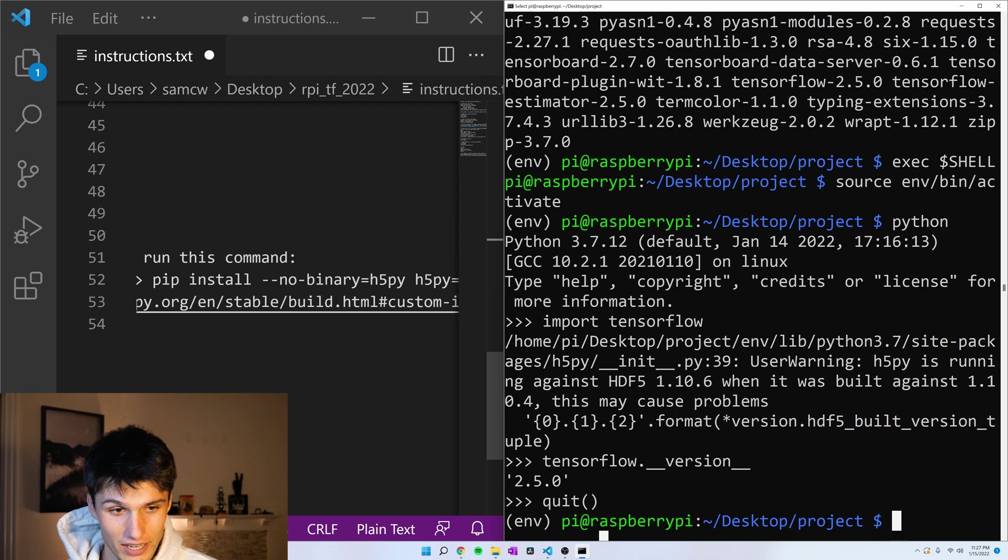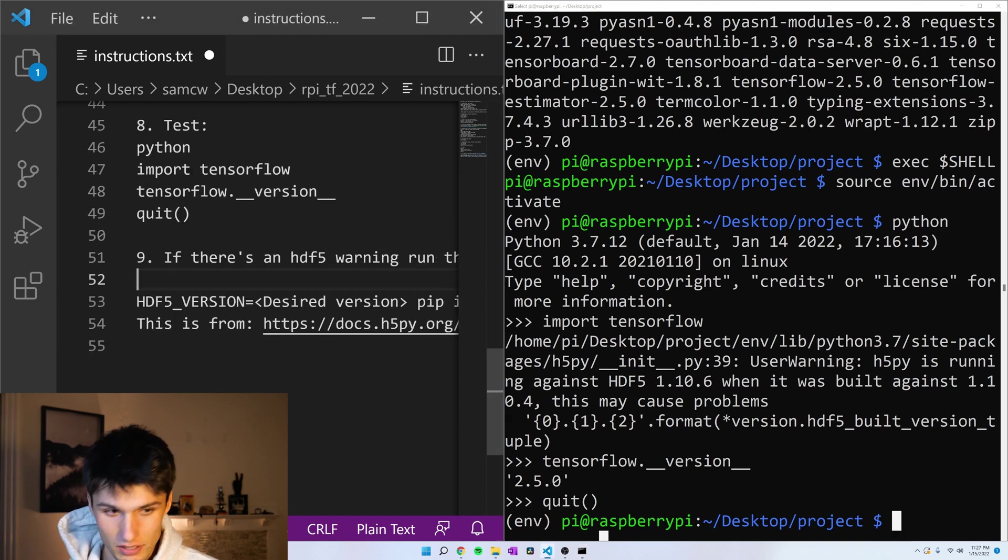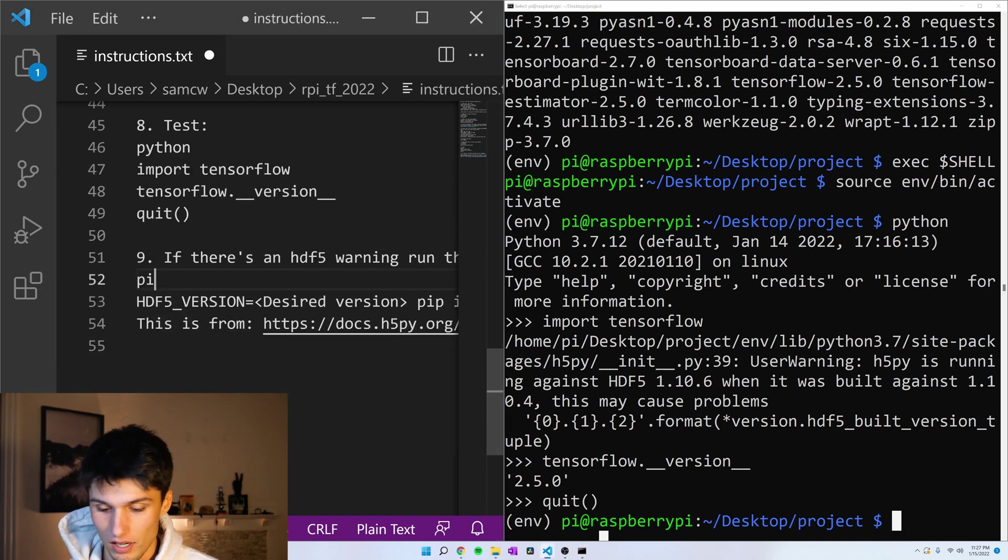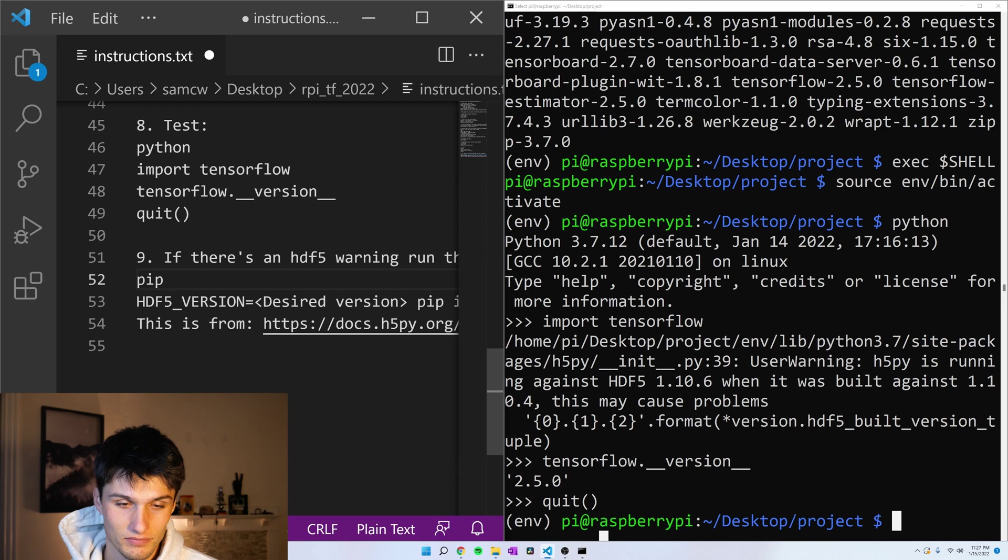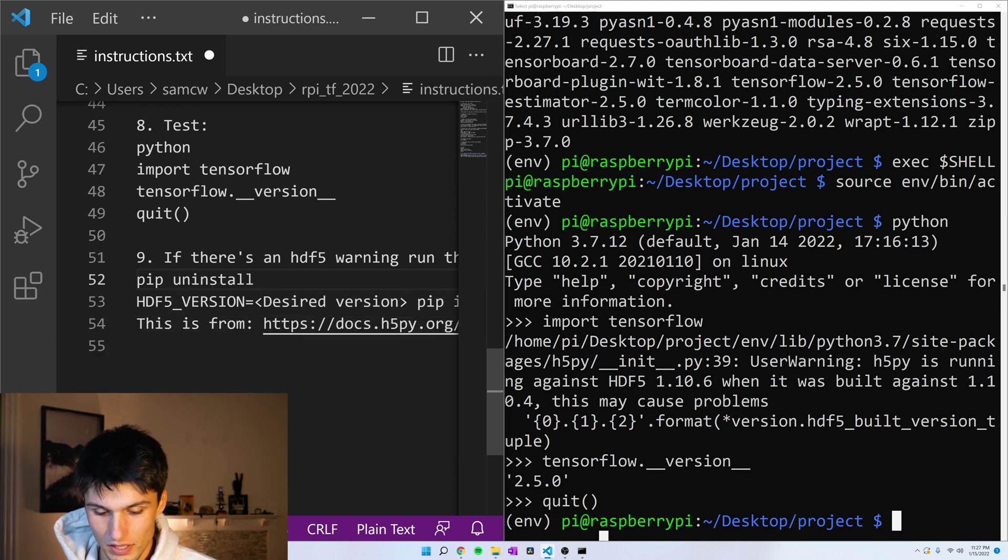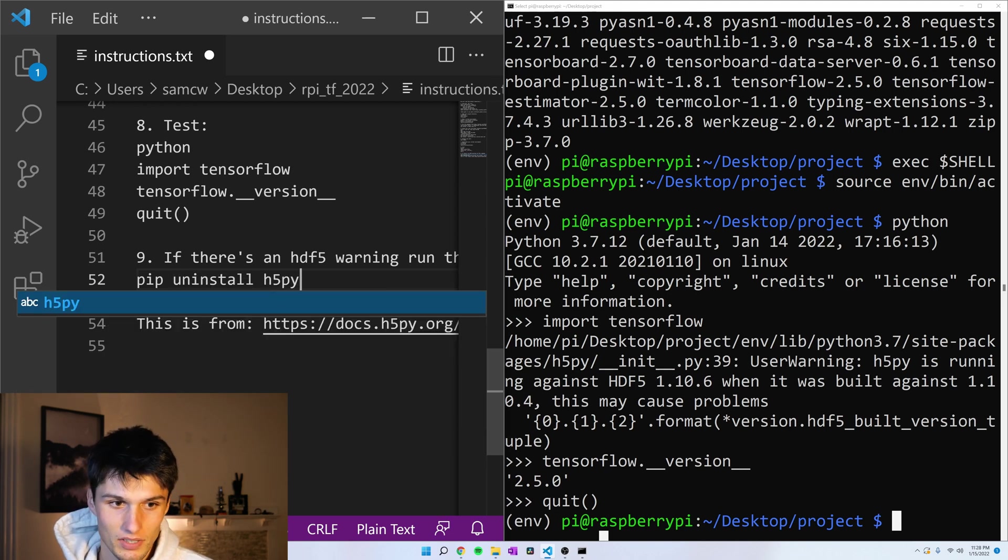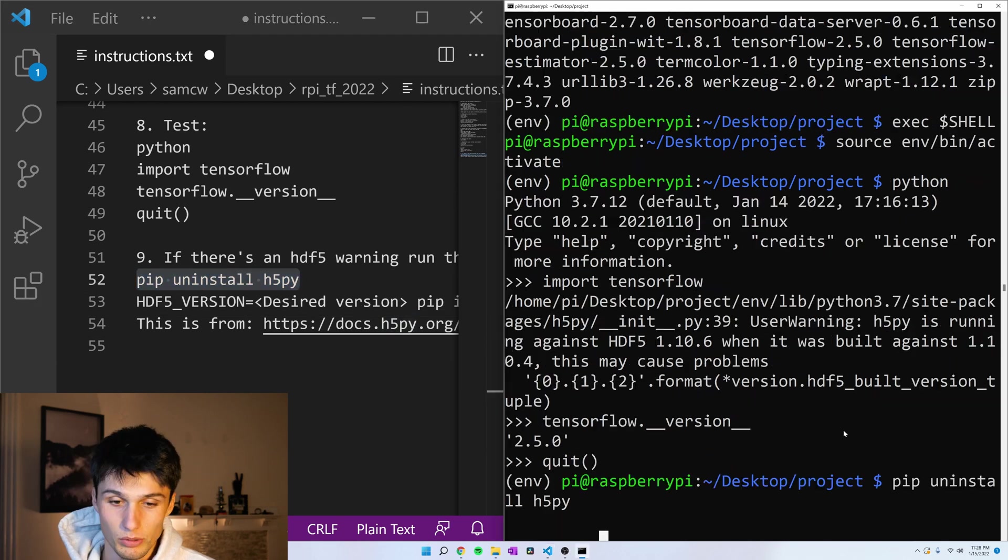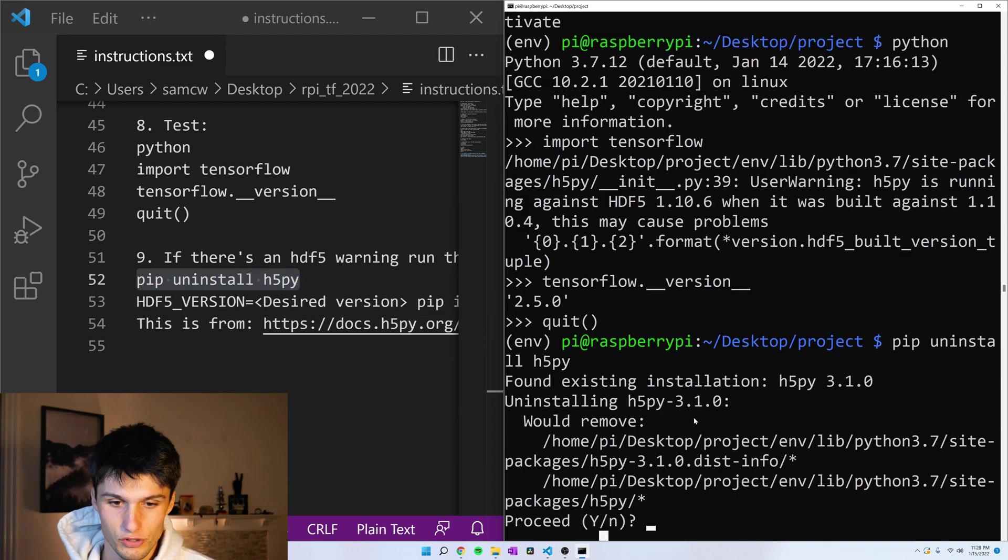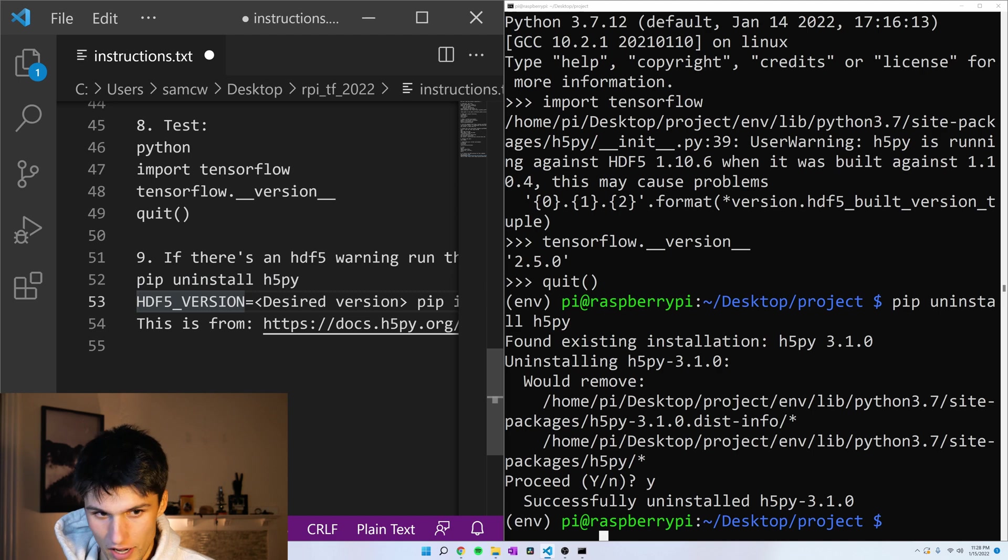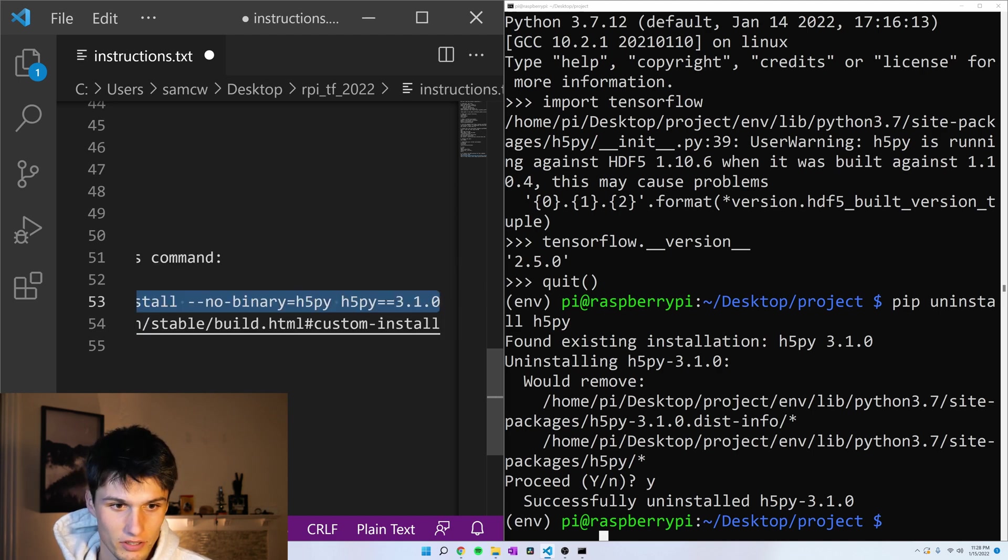I need to add pip uninstall H5Py. So we're going to run that first, remove our current version of H5Py, and now I have the version all written out here.